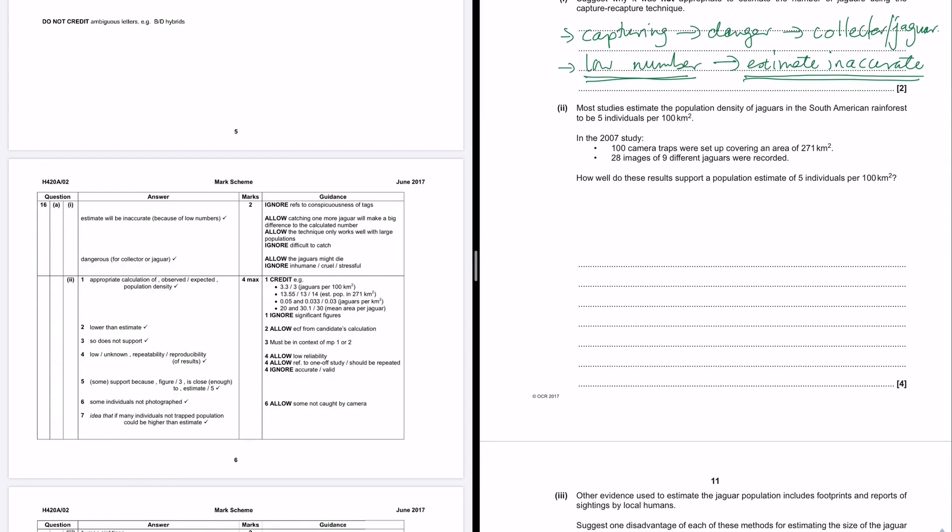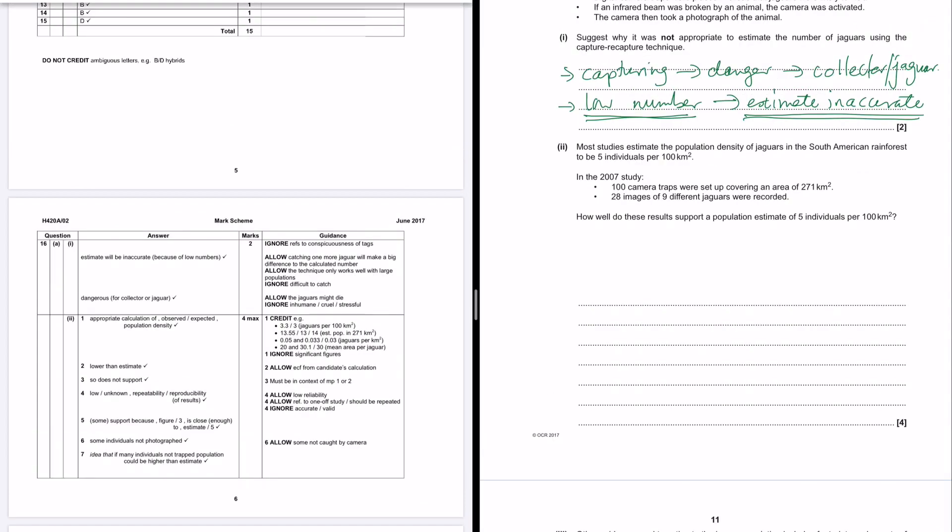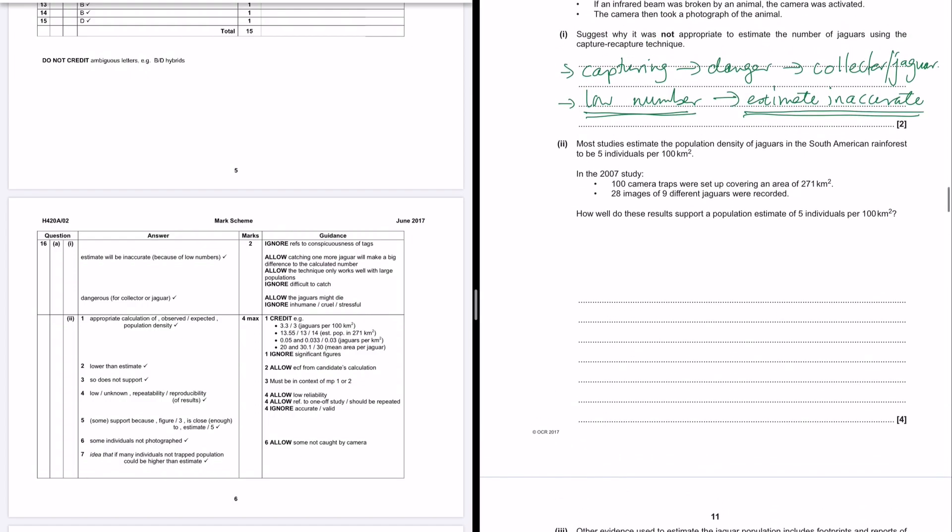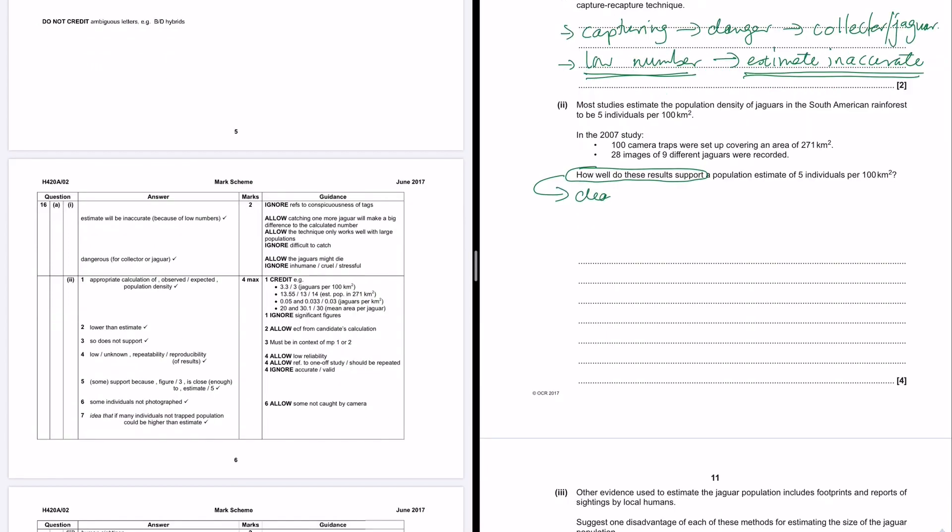Okay, part two. Most studies estimate the population density of jaguars in the South American rainforest to be five individuals per 100 kilometers squared. In the study, the 100 camera traps were set up covering an area of 271 kilometers squared. 28 images of nine different jaguars were recorded. How well do these results support a population estimate of five individuals per 100 kilometers squared? First off, not really happy with this question. How well do these results support? That's not a very clear command or instruction.